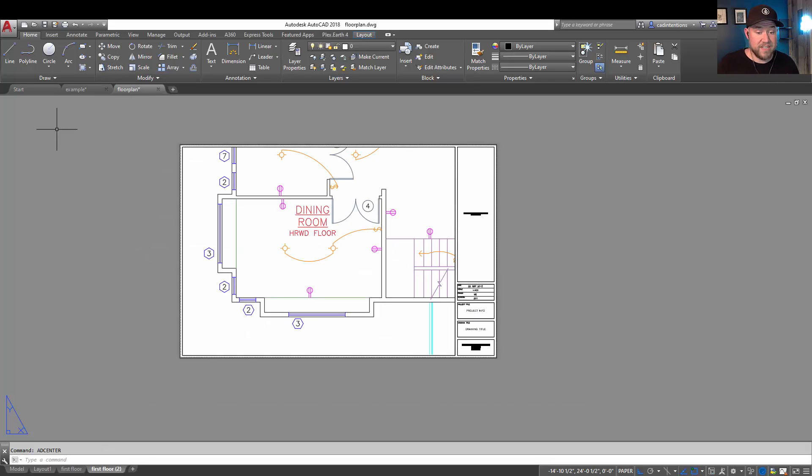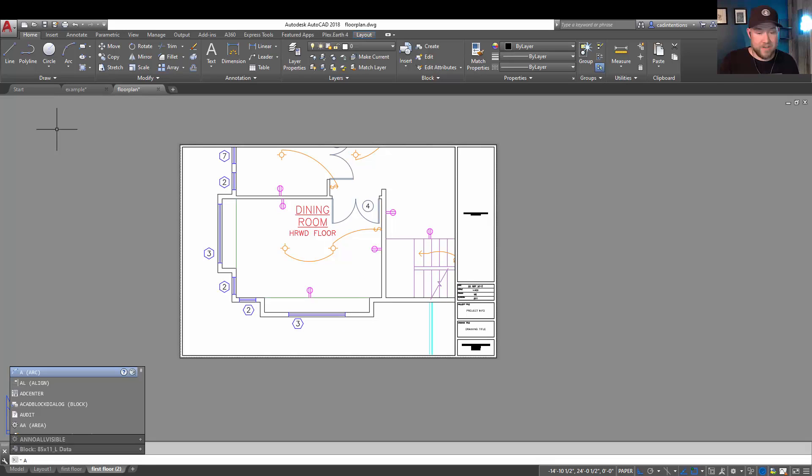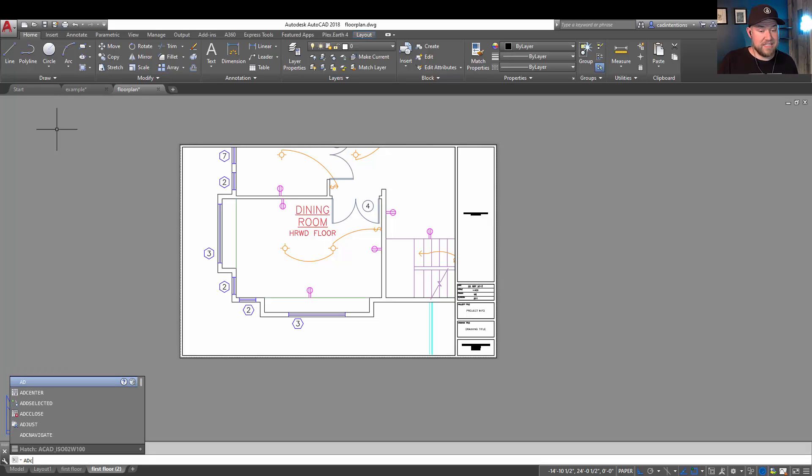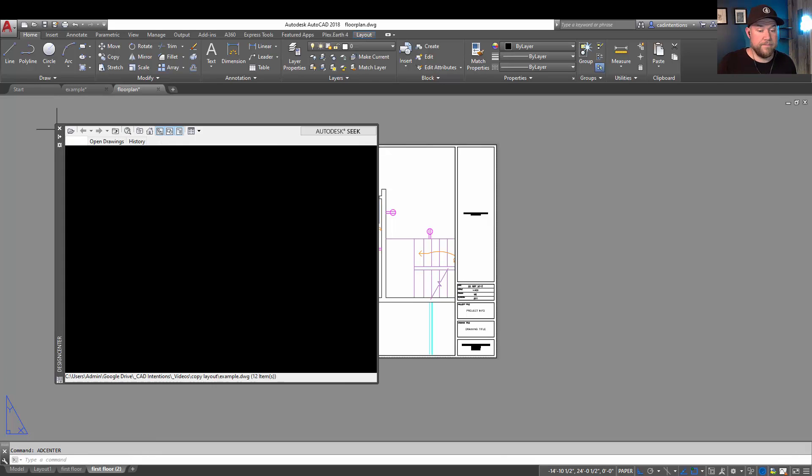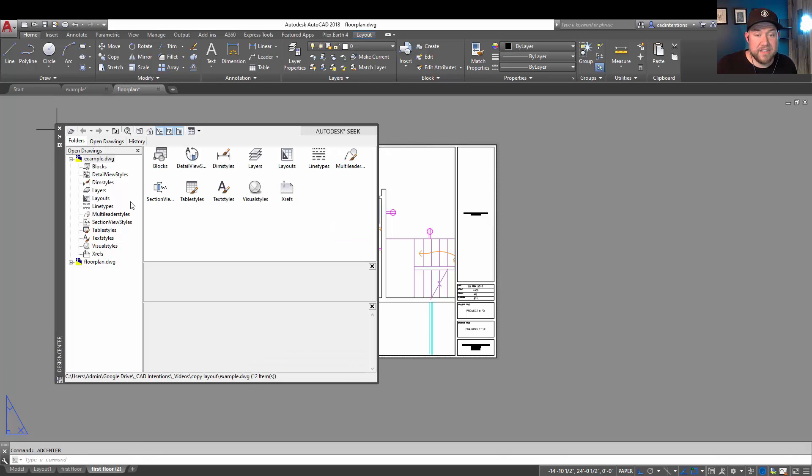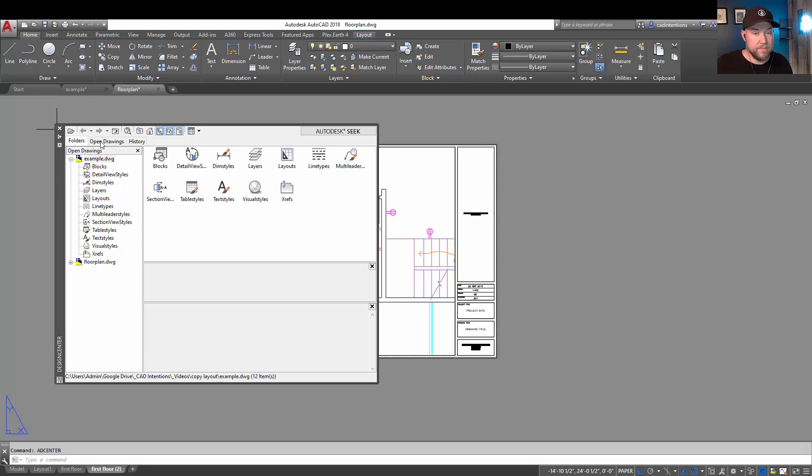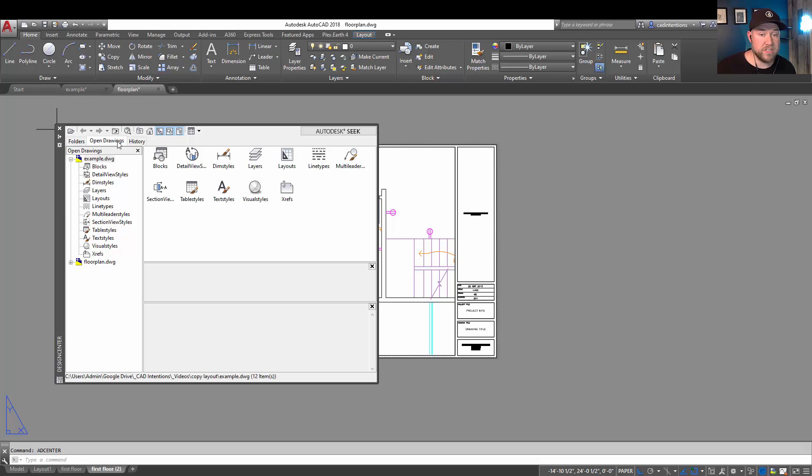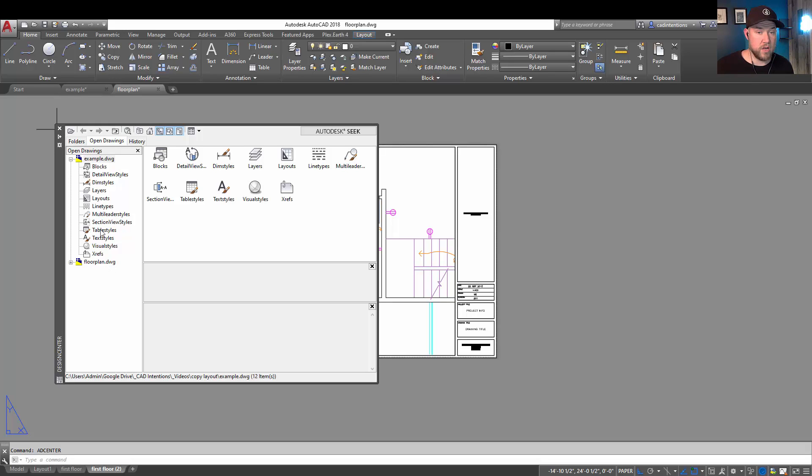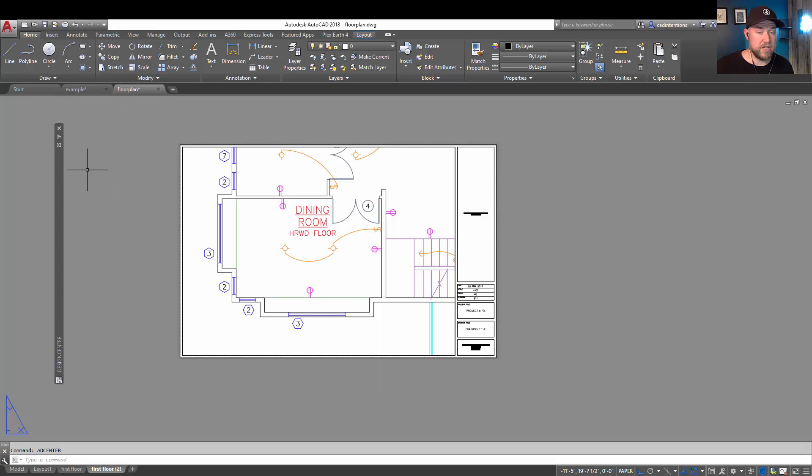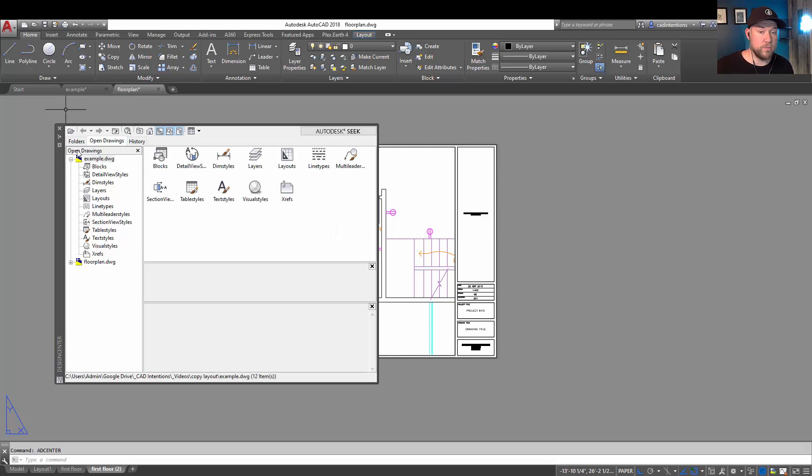Now the easiest way to do that is through AD Center or Design Center. So we're going to type in AD Center and it's going to show us a window with the open drawings available. You can choose the open drawings tab up here if that isn't open by default. And what's going to happen here is you can find whatever you'd like to import into your current drawing, which is the floor plan drawing, in another open drawing and simply right-click on it to bring it in.